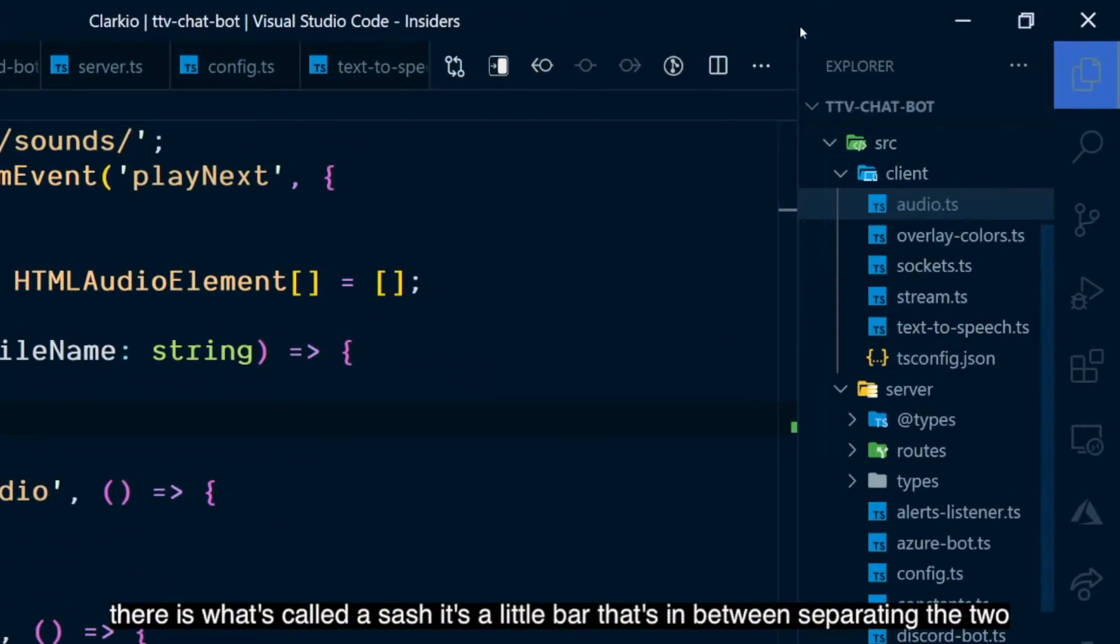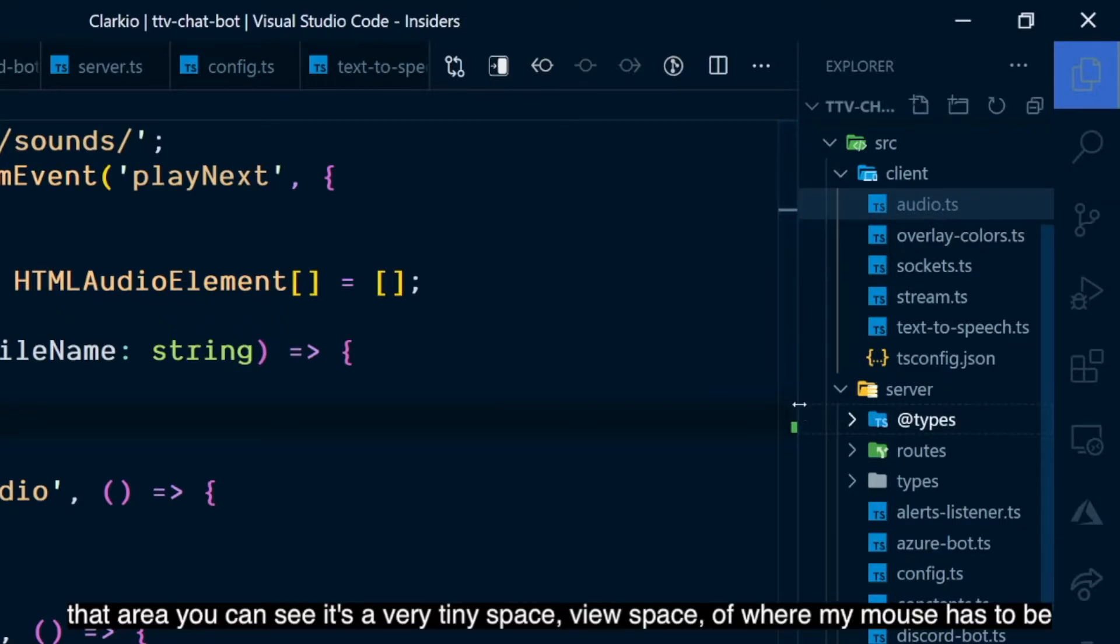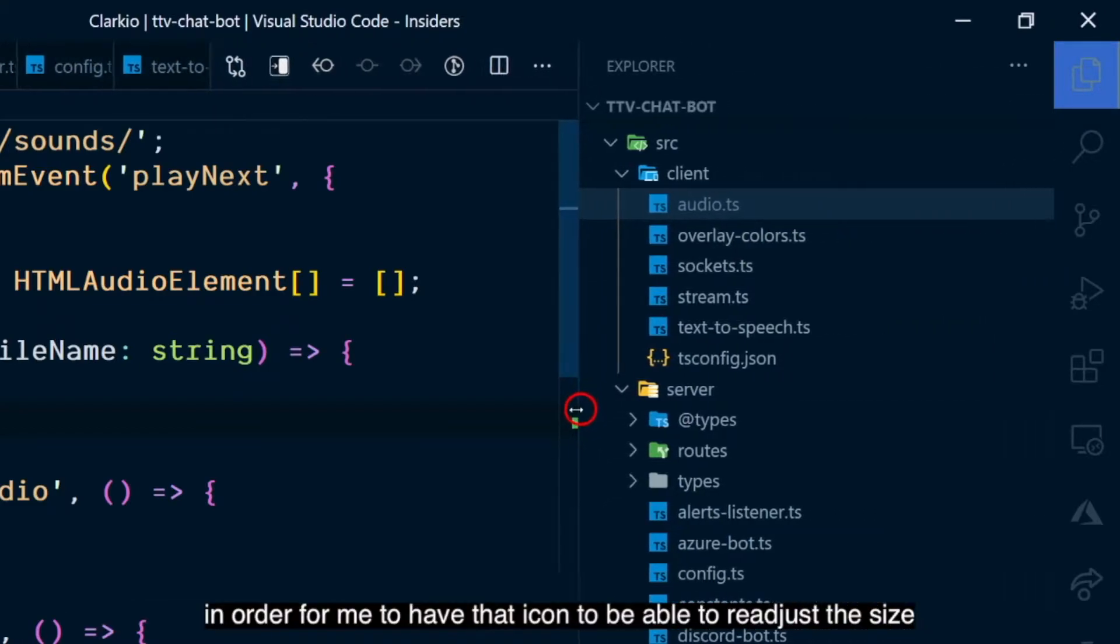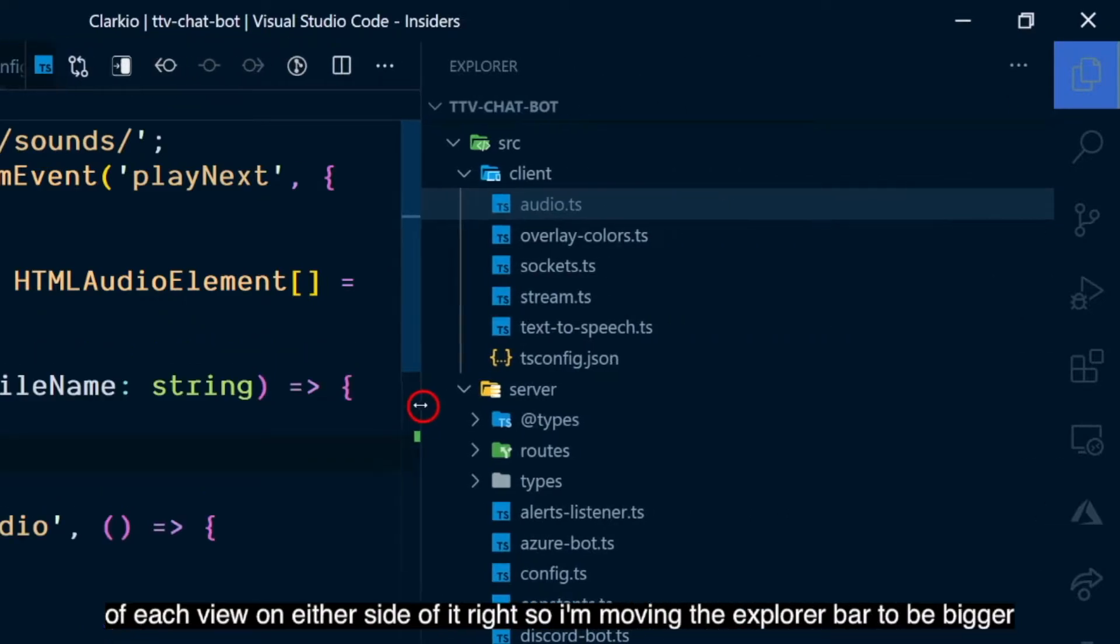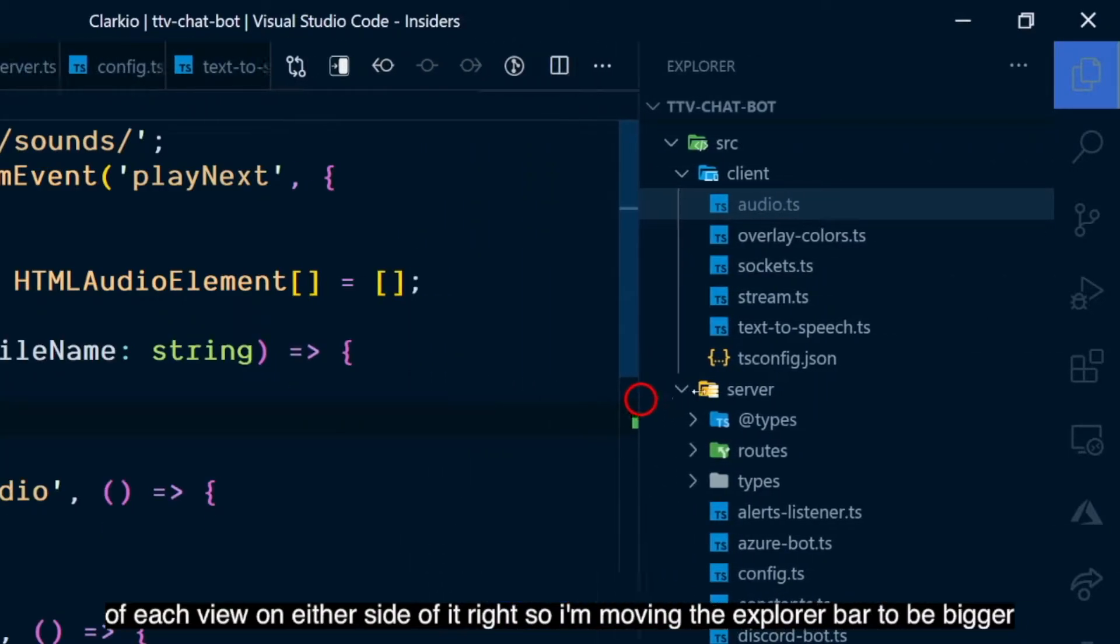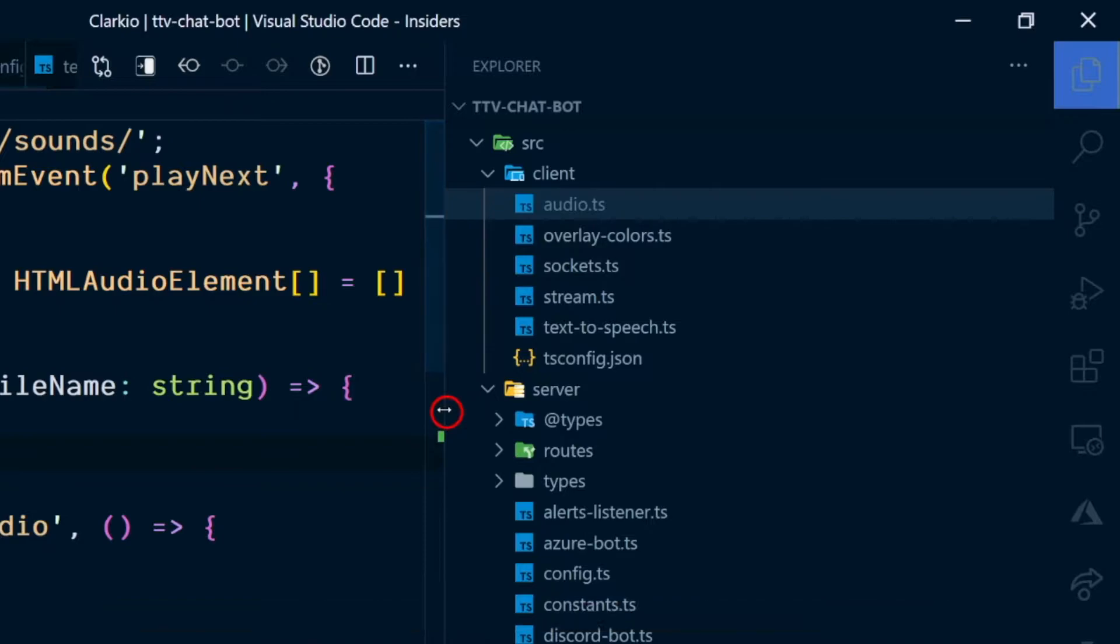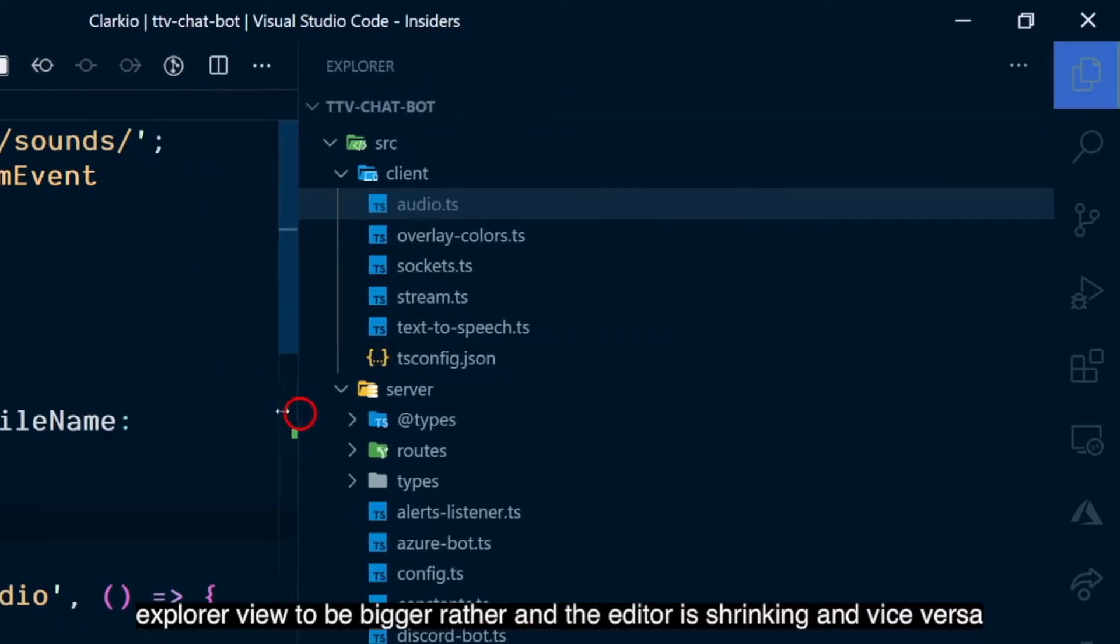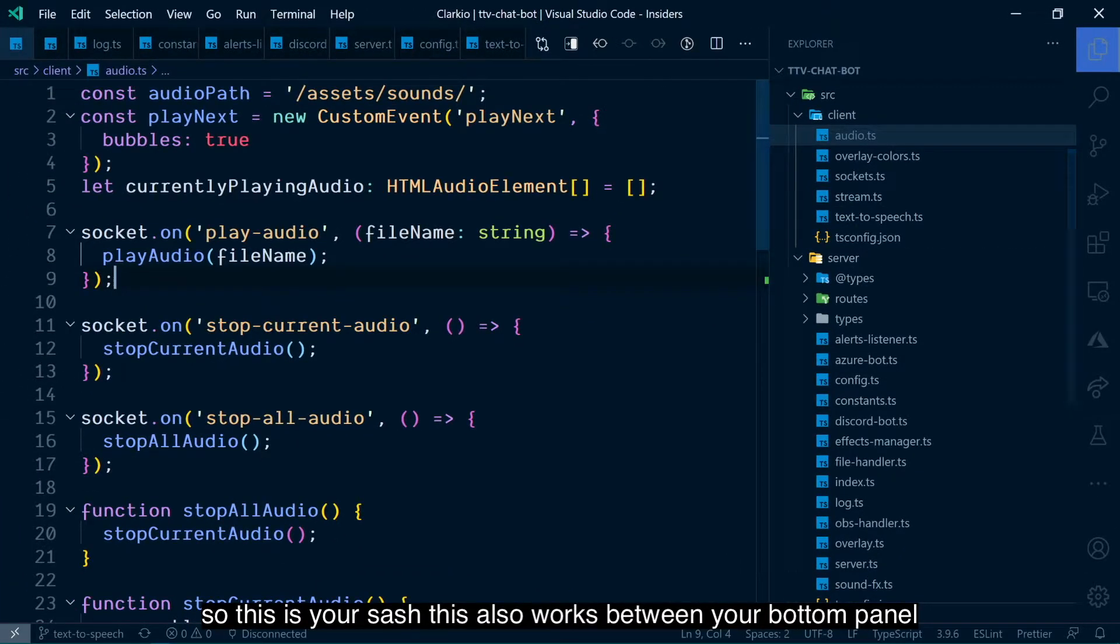It's a little bar that's in between separating the two. When I hover my mouse over that area, you can see it's a very tiny space where my mouse has to be in order to have that icon to be able to readjust the size of each view on either side of it. So I'm moving the Explorer view to be bigger, and the editor shrinking and vice versa.